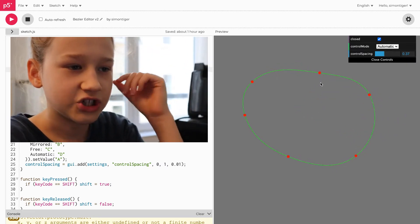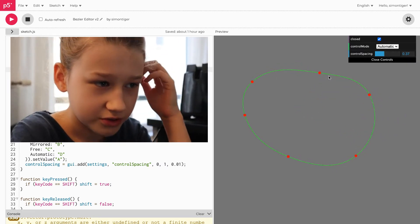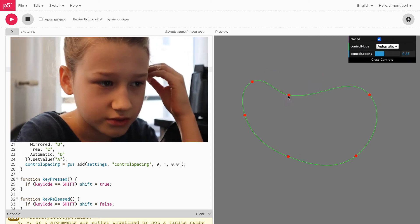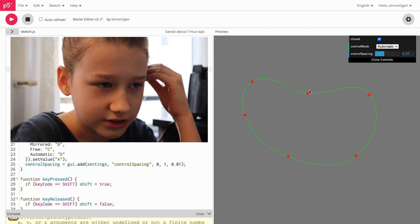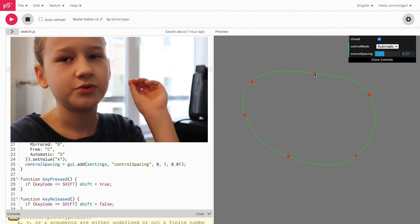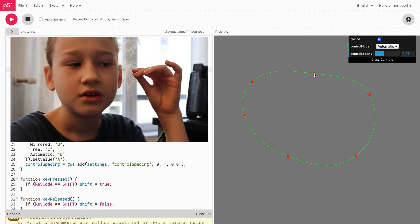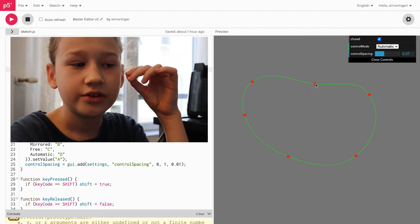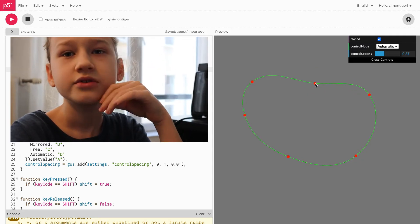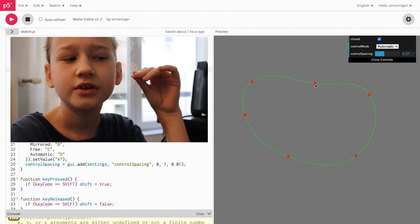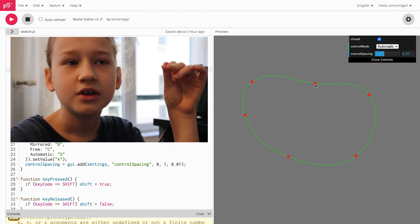But yeah, you can change this parameter to get different results. Wait, how do you pull out the handles? The handles, like how do you make sure you see the handles?